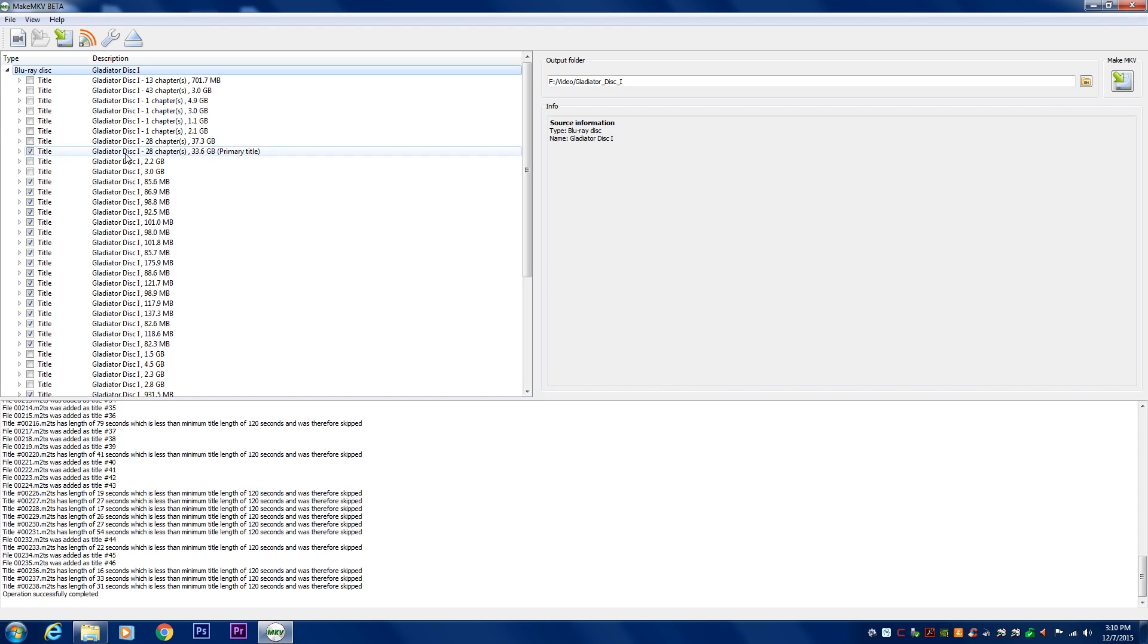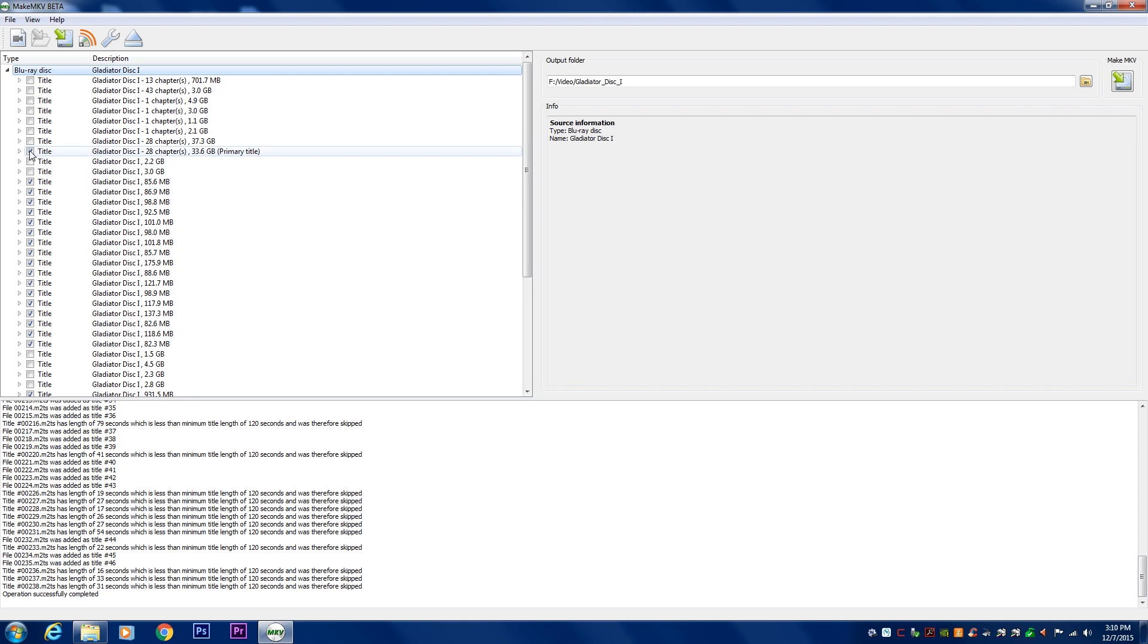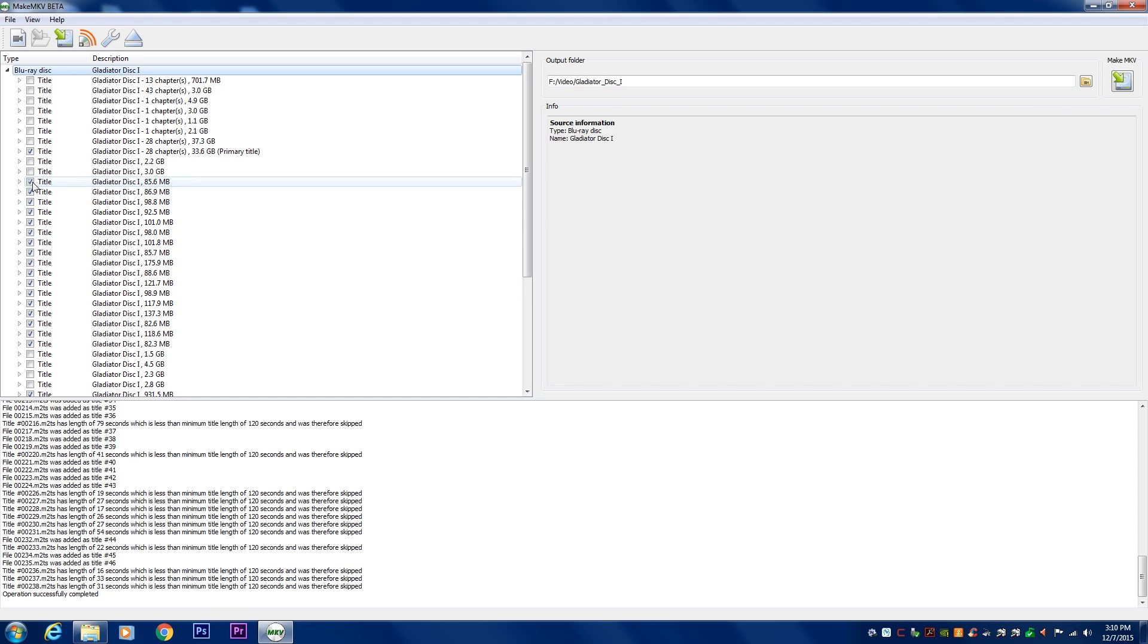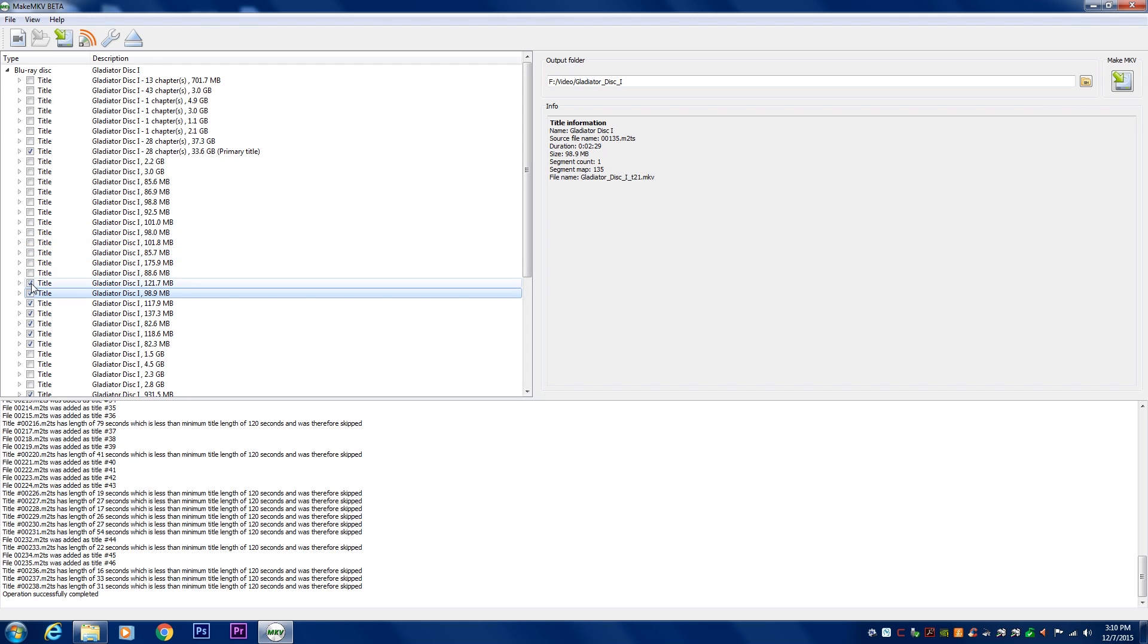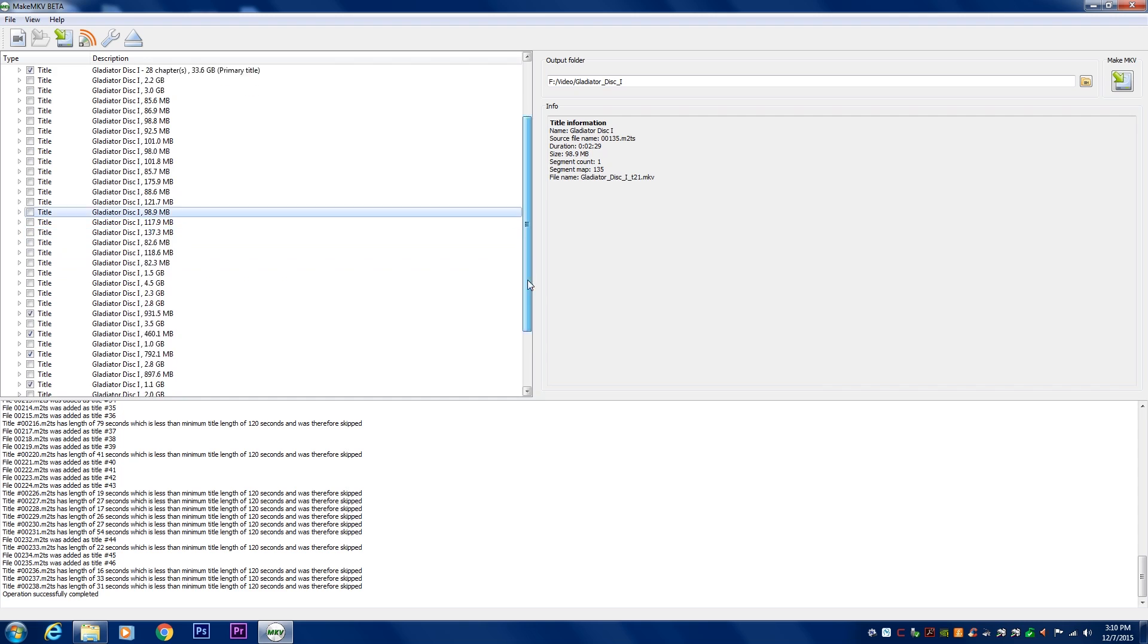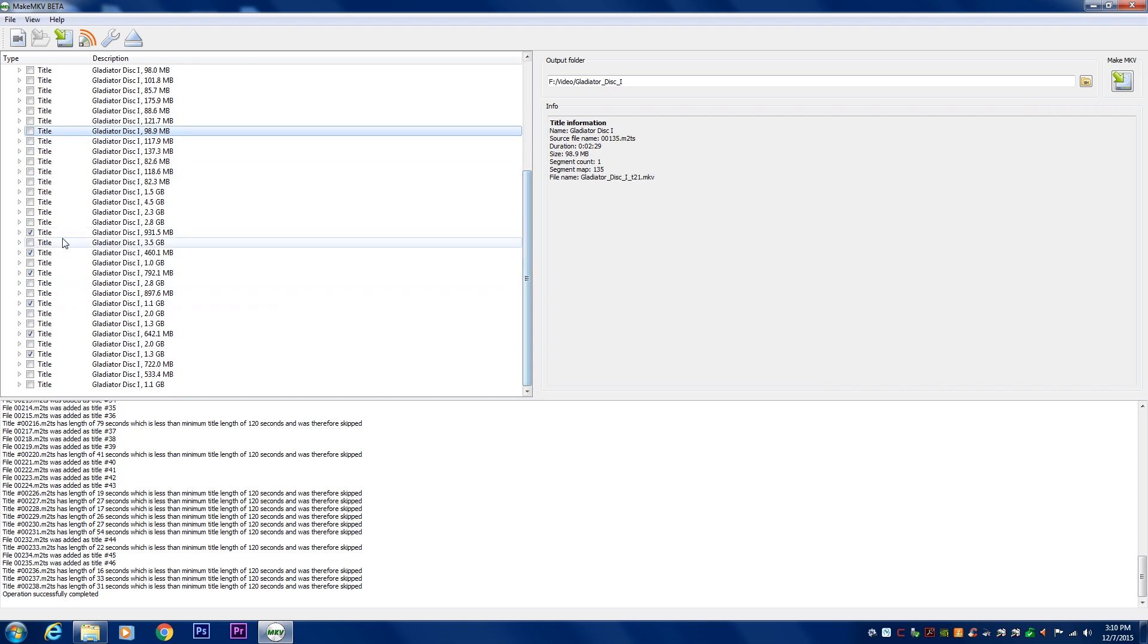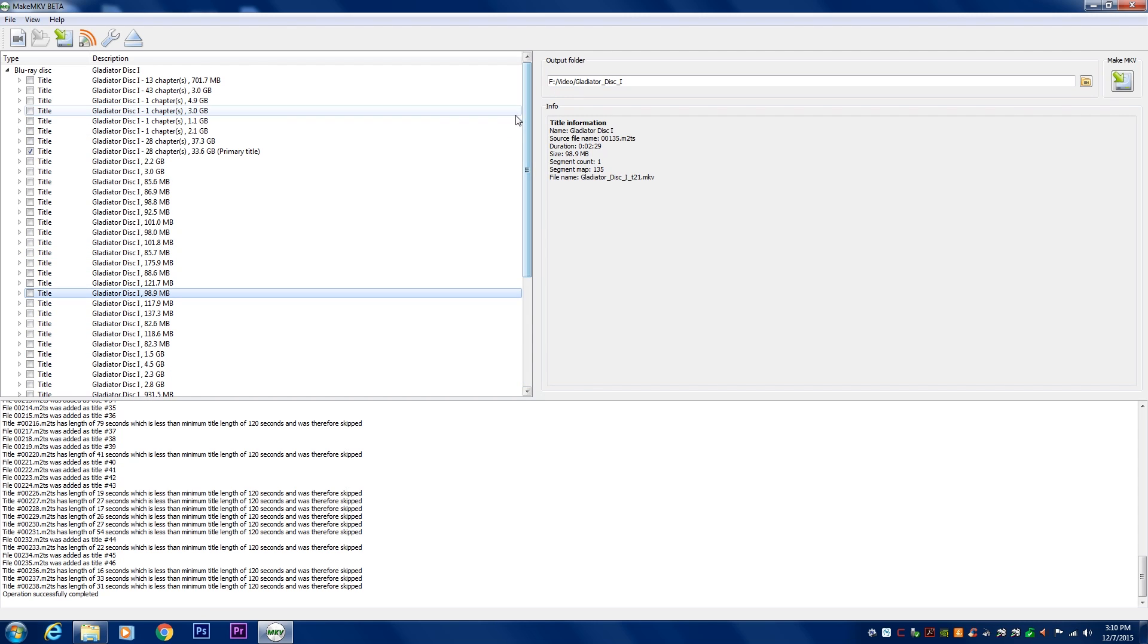Now, this is the thing you want to look at. Primary title, 33 gigabytes. That looks like the full movie right there, and it has all the subtitles and audio capabilities. So we're going to keep that, but all these other things, they look like they might be just bonus features. We're just going to uncheck all of these things because we do not want to keep all these things. All we want is just an exported MKV file.